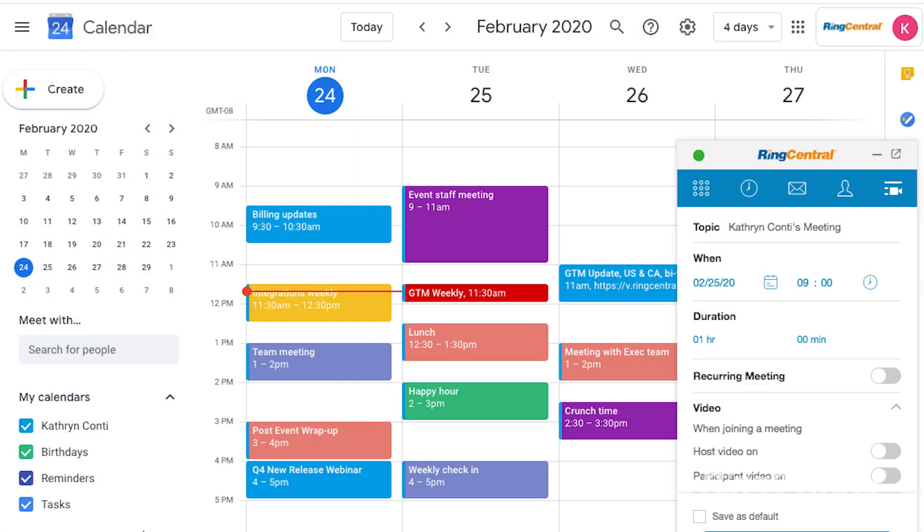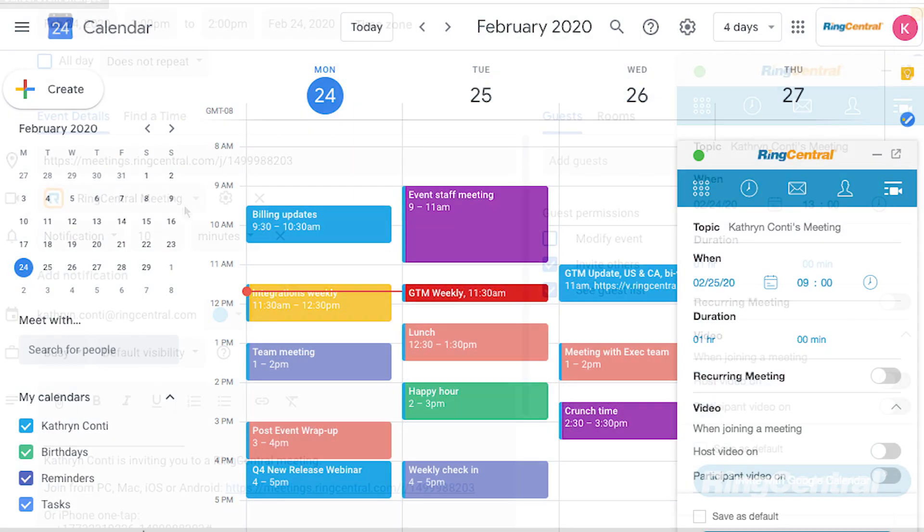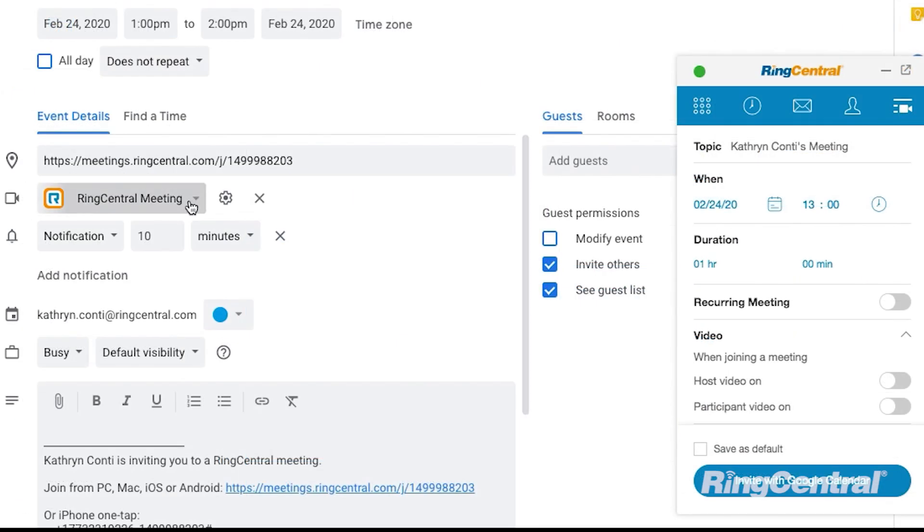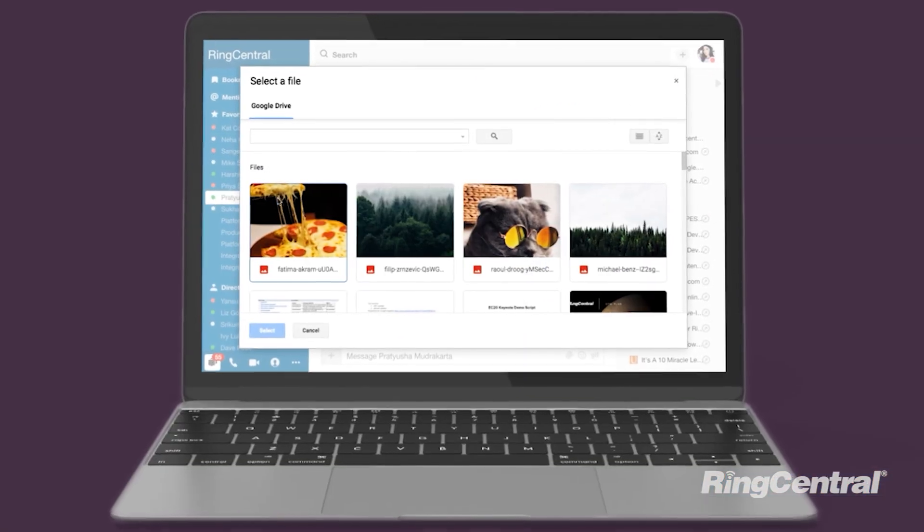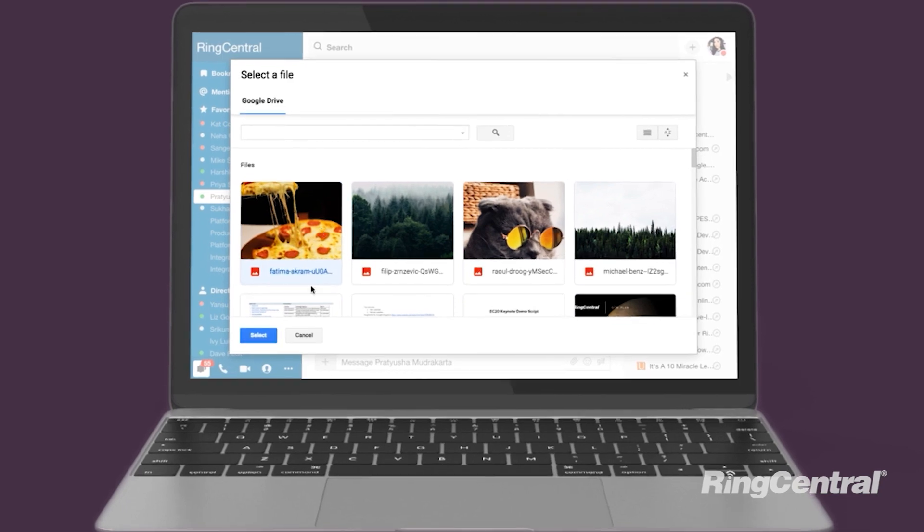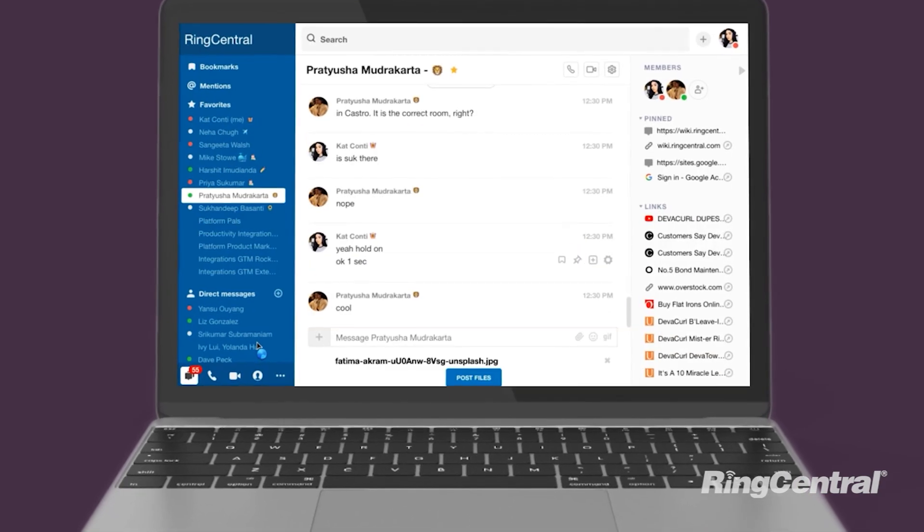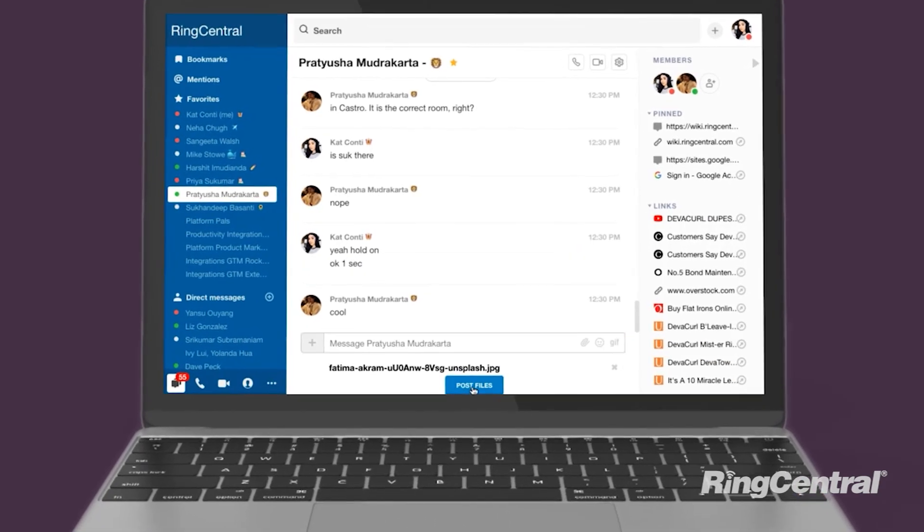Schedule Hangouts and RingCentral meetings with the Chrome extension. Import files into RingCentral meetings or team messages from Google Drive.